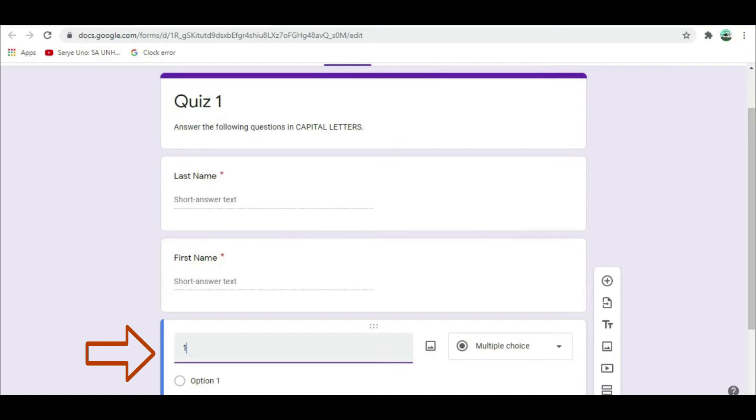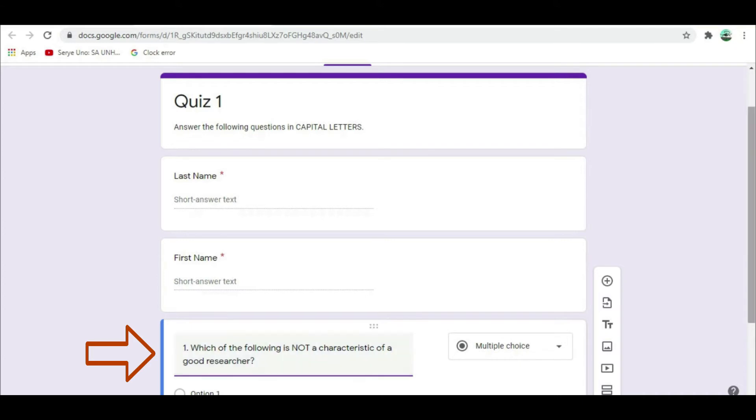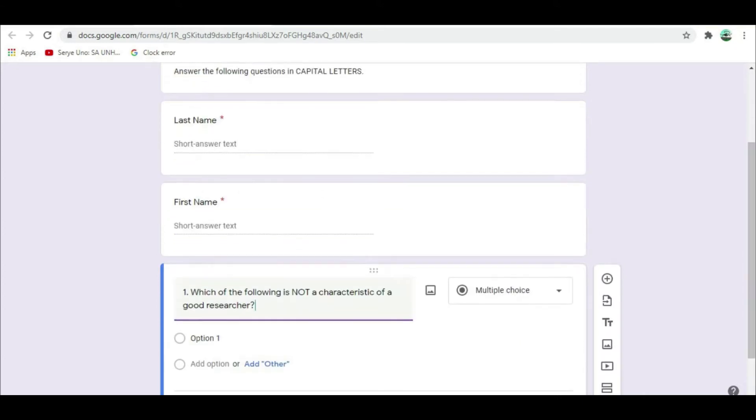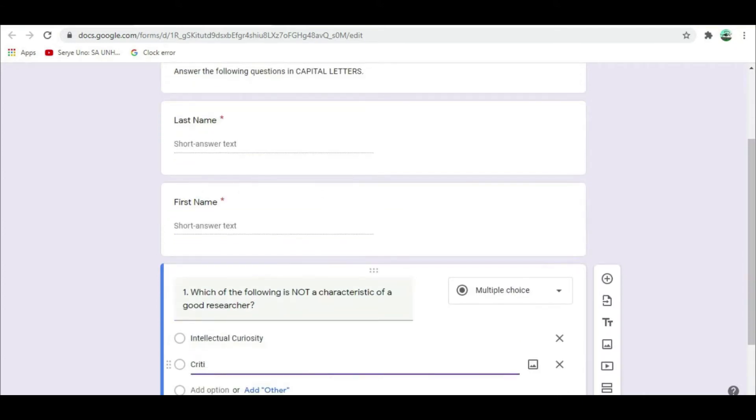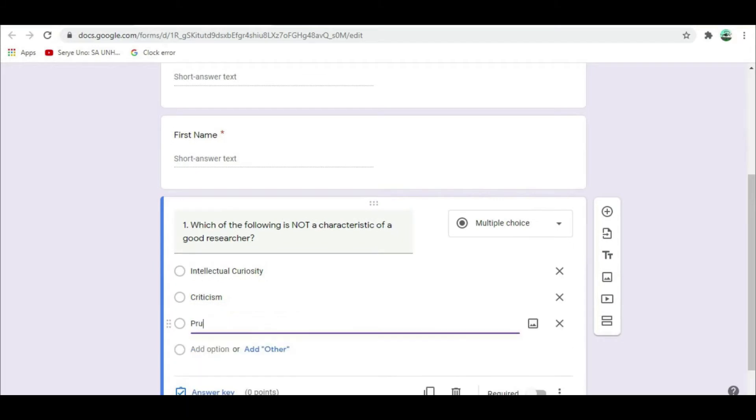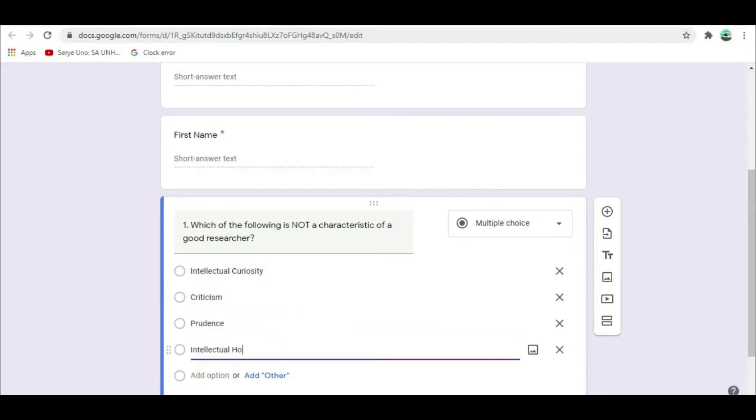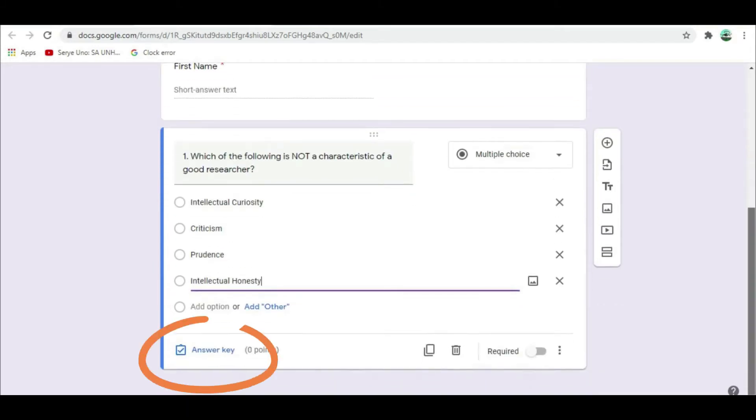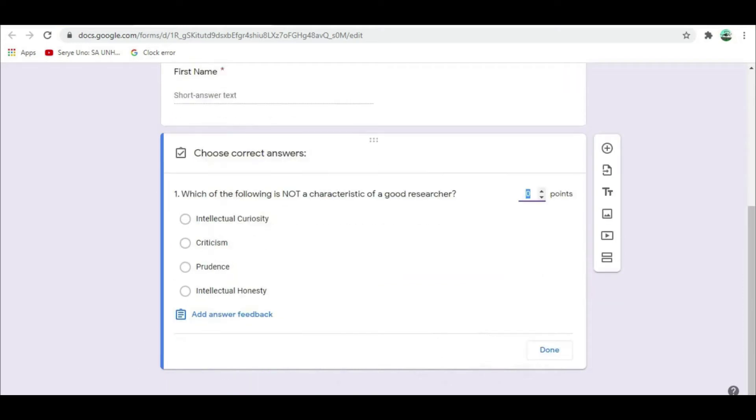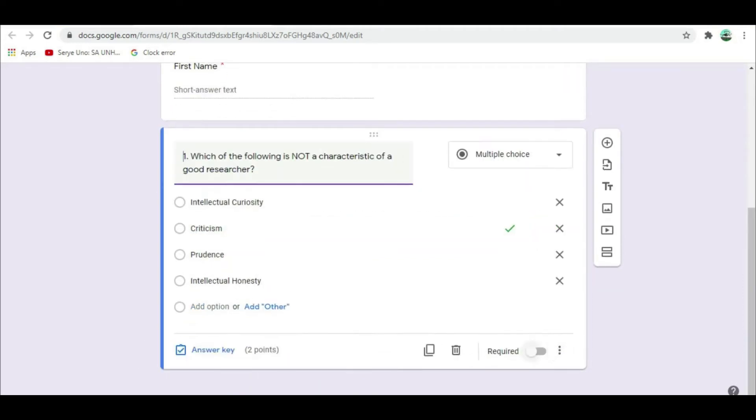In the untitled question type, which of the following is not a characteristic of a researcher? Click the add option portion. Intellectual curiosity, criticism, prudence, intellectual honesty. Click Answer key, then select the correct answer. Assign the number of points and click Required.